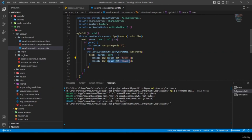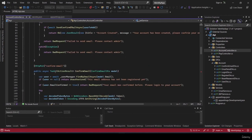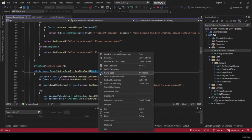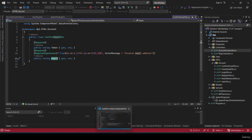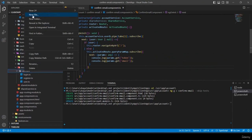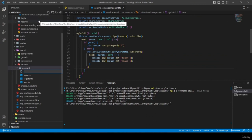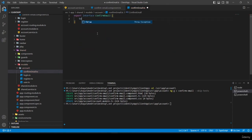We need to pass both token and email as a model to the API. I check the account controller's confirm-email endpoint, which receives a model from the request body containing token and email. So I need to create a matching model in Angular.